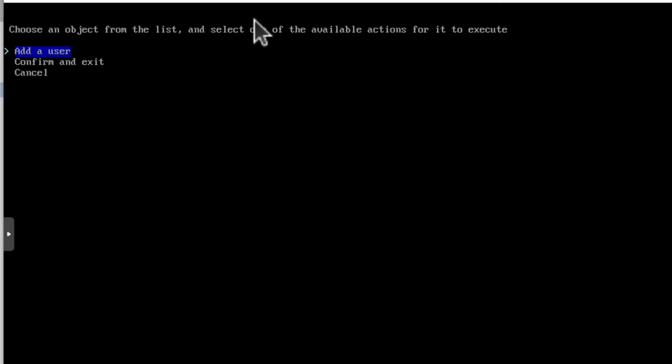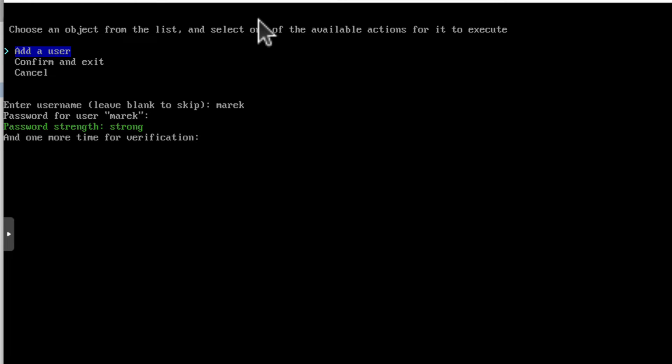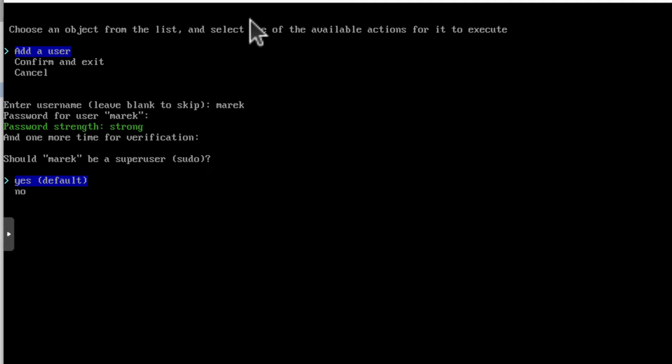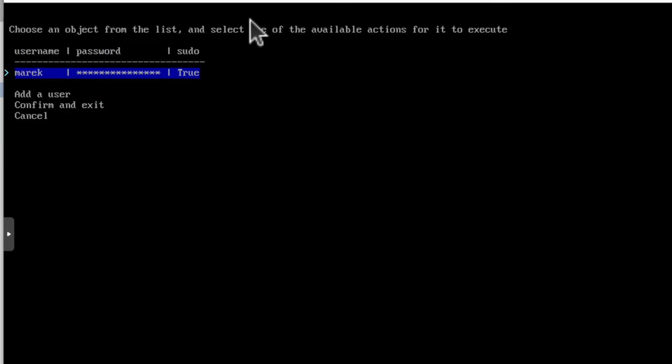And now we have user account. User account. Add a user. I will create a new user. I will call it Marek. Password. Password. Okay. I have to type it again for verification. And now it asks me, should Marek be a super user? Well, yes. Remember, I don't have root account. So yes, I want to have a user with super user privileges. So I click enter. Yes. And that's it. And if I want, I can add another user. I can create as many users as you want. But that one is fine for me. I will just confirm and exit.